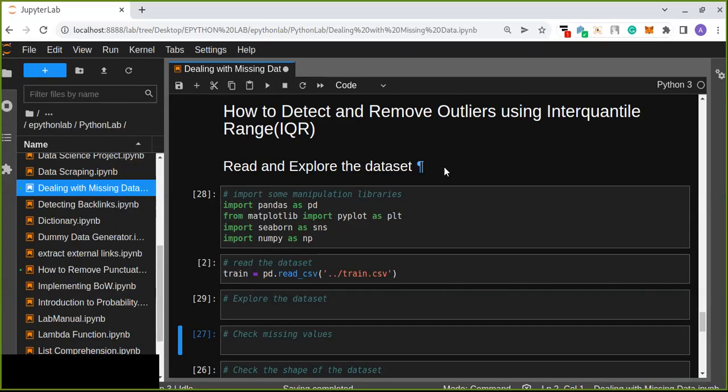Welcome to this session. In this session, you're going to learn how to detect and remove outliers using the interquartile range. Previously, I made tutorials on how to detect and remove outliers using box plots. In this tutorial, you are going to learn another way of detecting and removing outliers from numerical data. Here I have a training dataset, and I'm going to show you how to detect and remove outliers using the interquartile range.